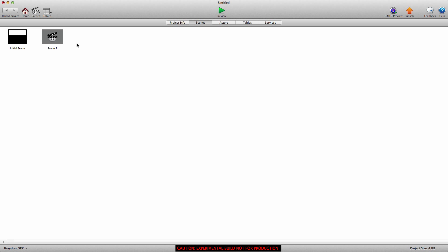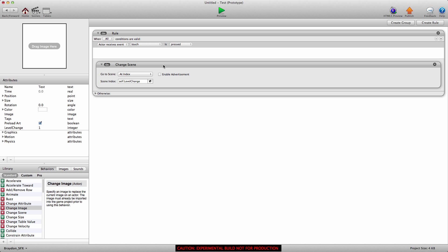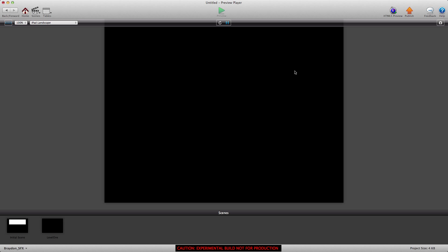The index attribute will change the scene according to the scenes listed in the project. If we change to scene 1, the initial scene is scene 1 because that's the very first scene in this project. I'm going to rename it to 'level one' so it's easier to see which is which. If we go back into the initial scene, this is actually changing to scene 1 — that was the scene we were just on. But if we change this to the number 2, you'll see it changes to level one, which is the second scene in this project.